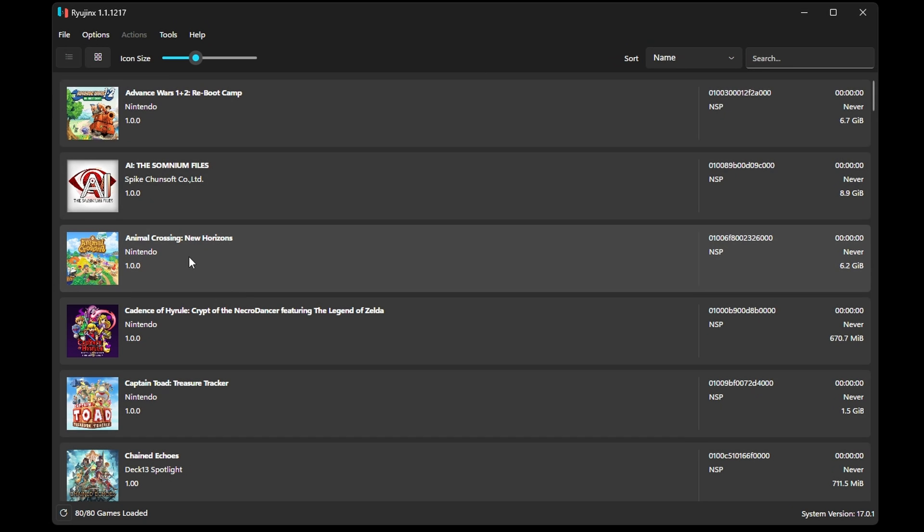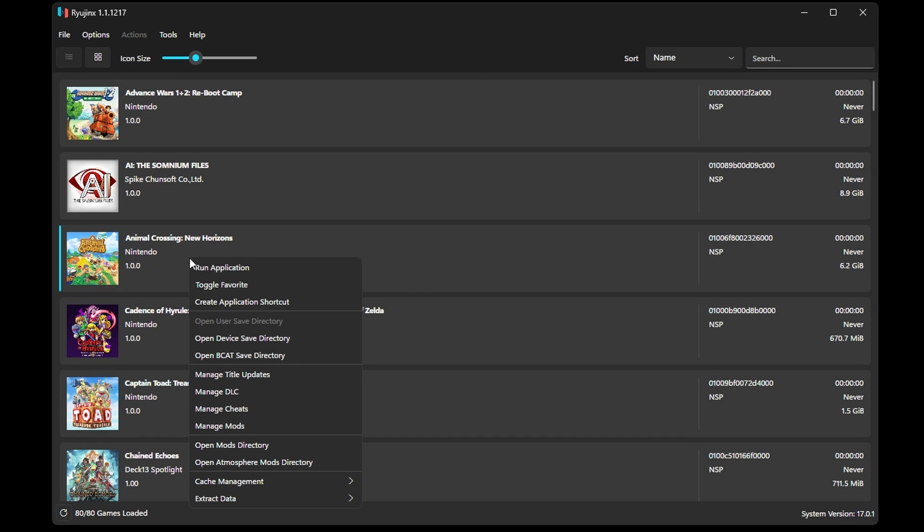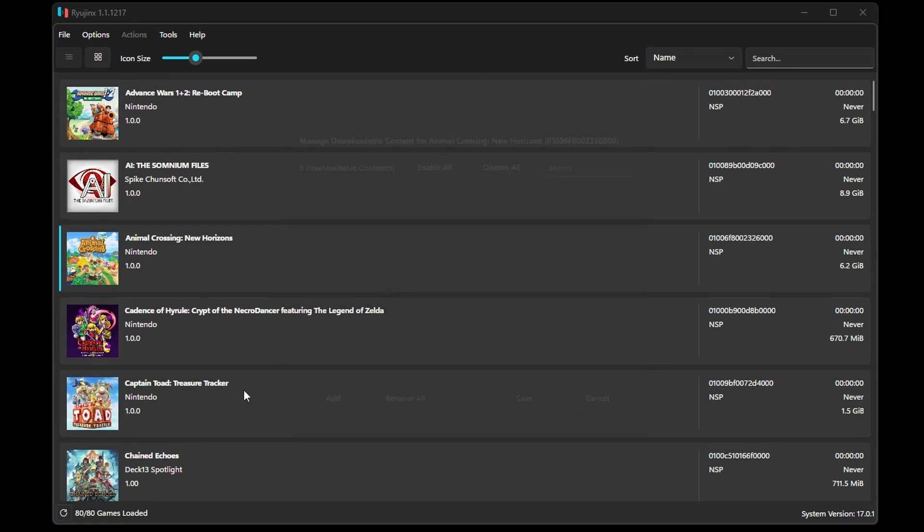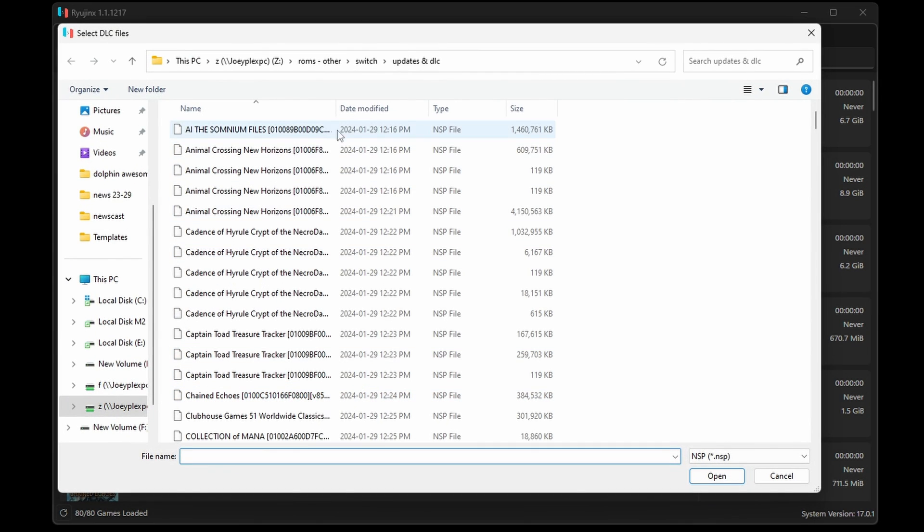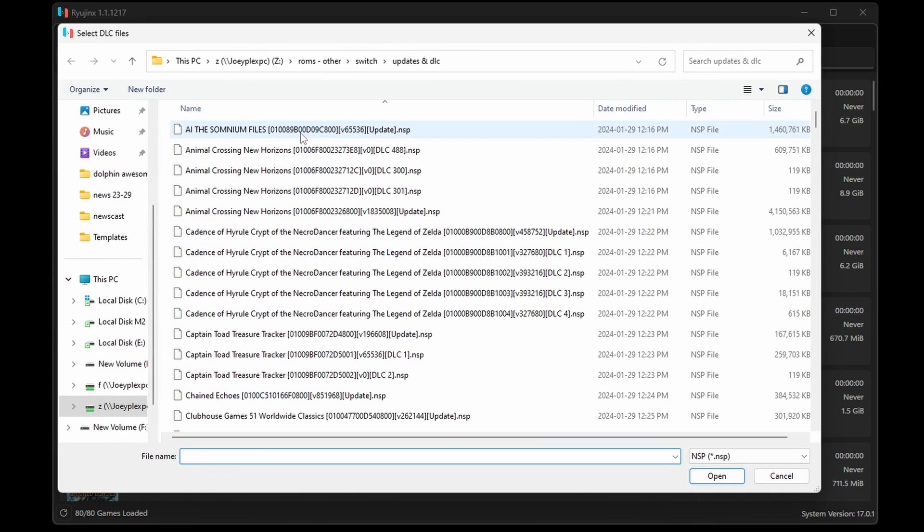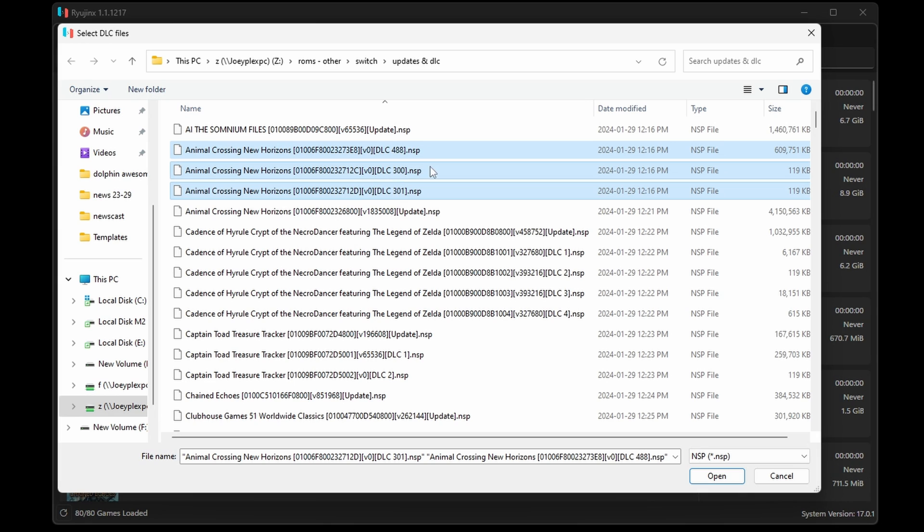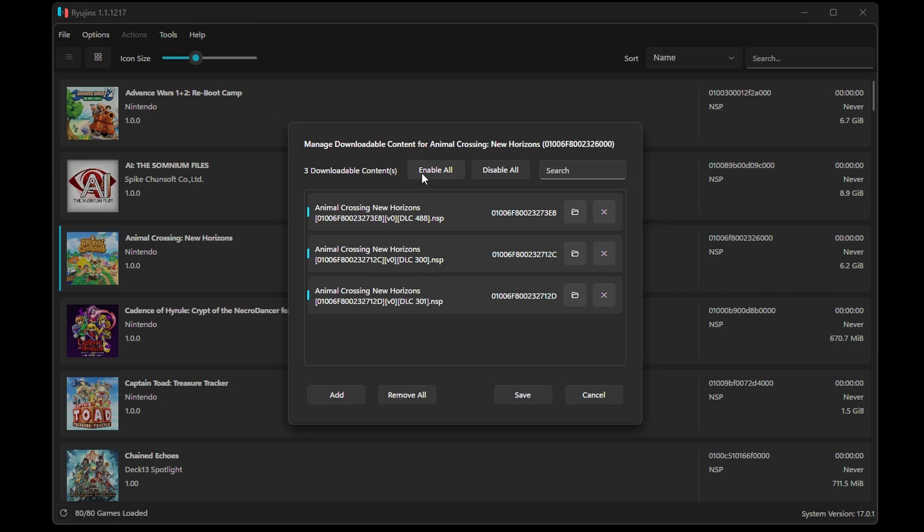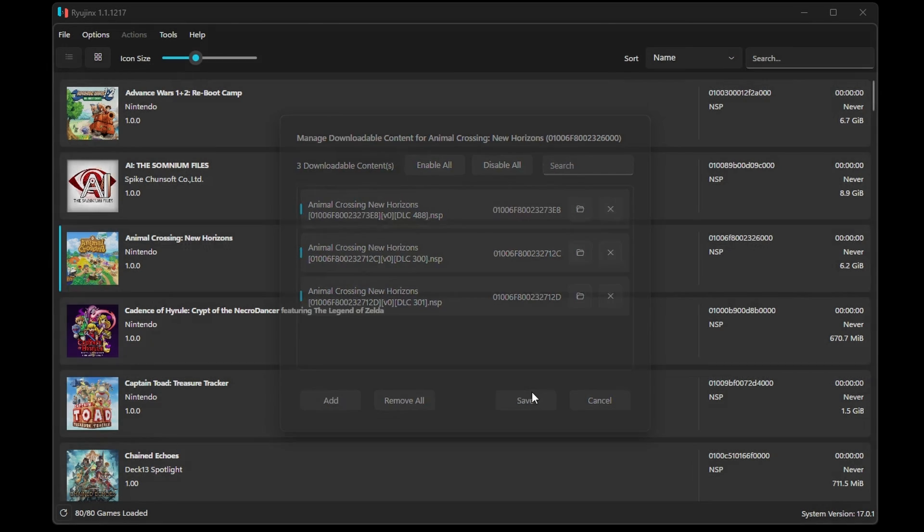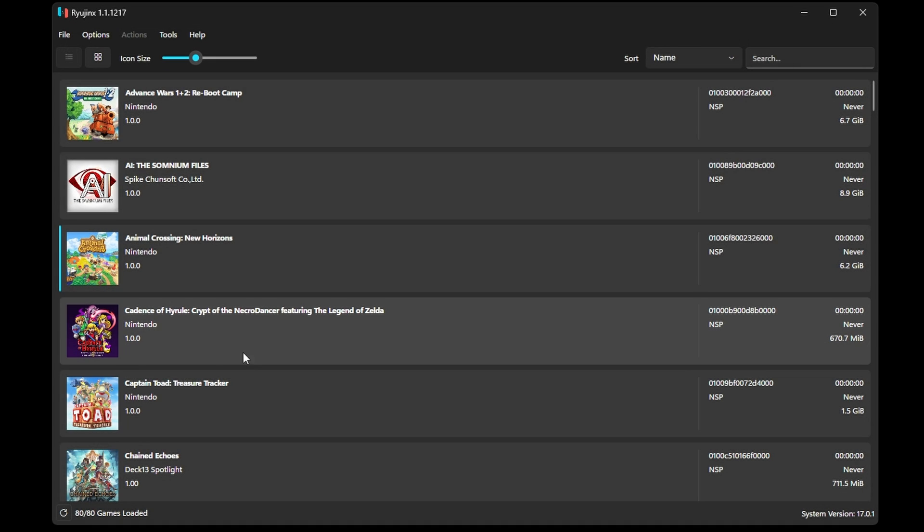For DLC, it's the exact same. Right-click the game and select Manage DLC. Navigate to your DLC files and then select them. Now select either Enable All, or you can select each individual DLC that you want to enable, and then click Save.